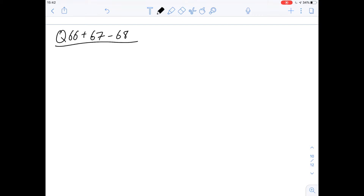Hi, I'm Carl and in this video we're going to do questions 66, 67, and 68 of section 3 of the pink booklet.